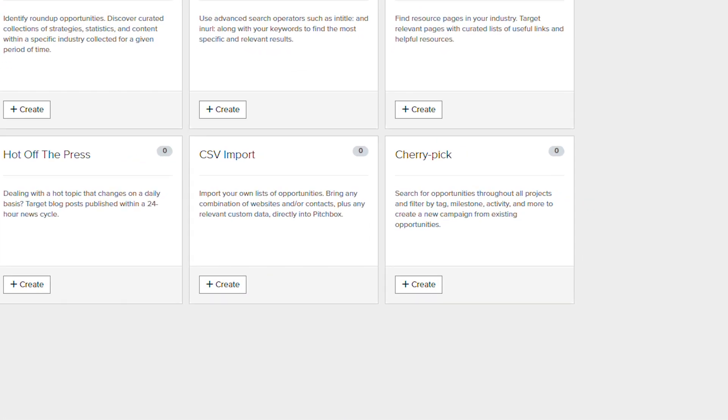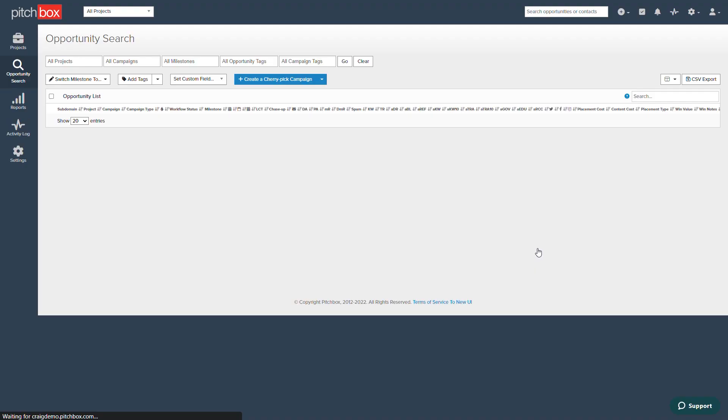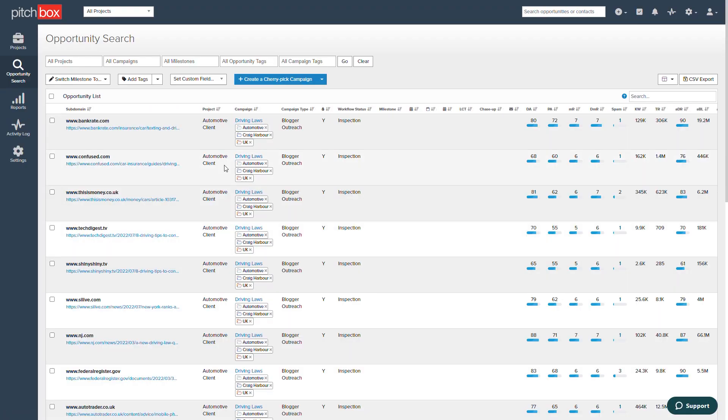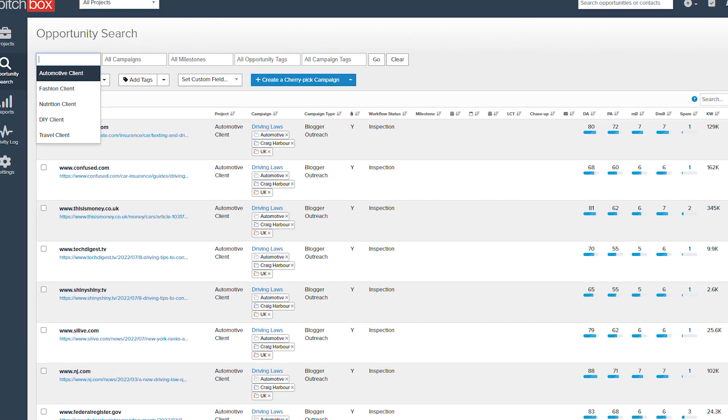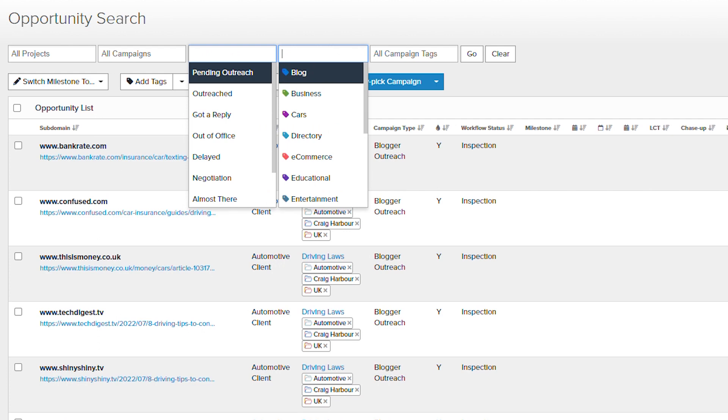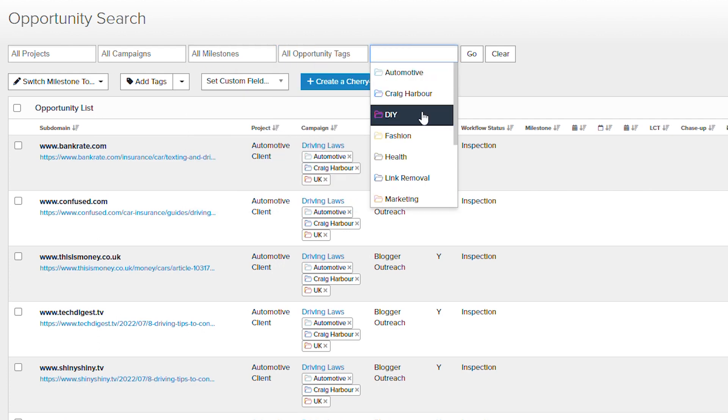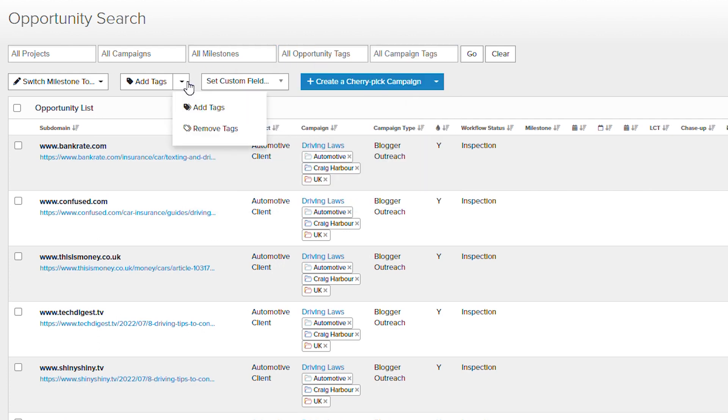Cherrypick gives you the ability to search via your own project within Pitchbox, and create an entirely new campaign that uses existing opportunities within your account. You'll see the benefits of this when you've already set up a campaign, and perhaps want to retarget or follow up on previous opportunities.